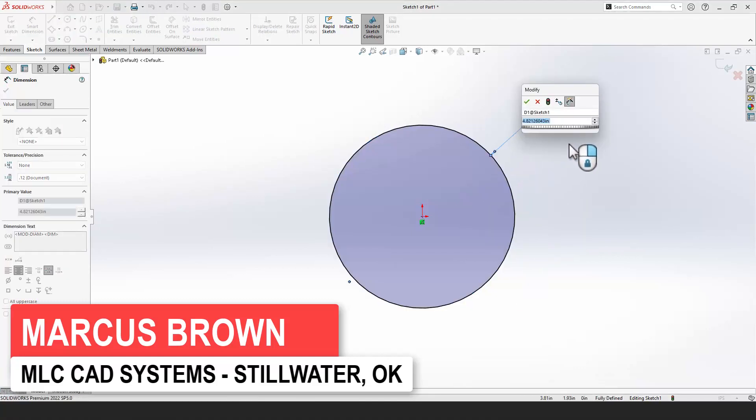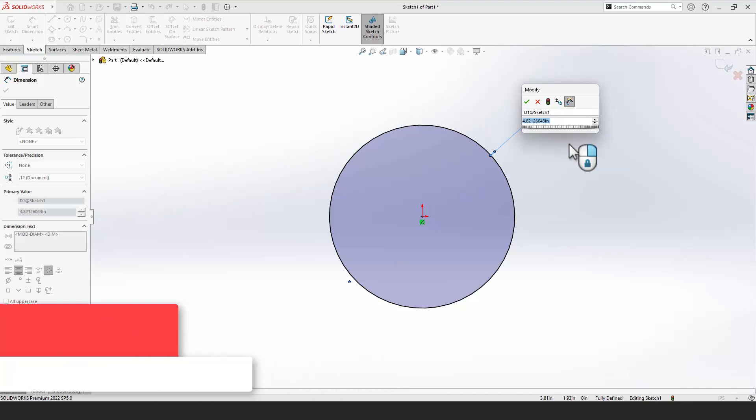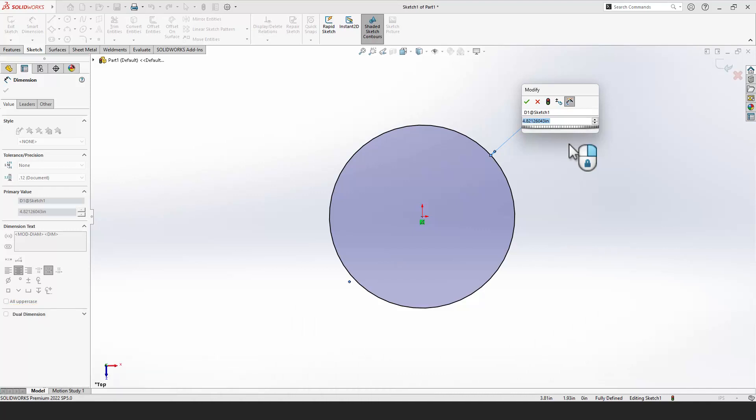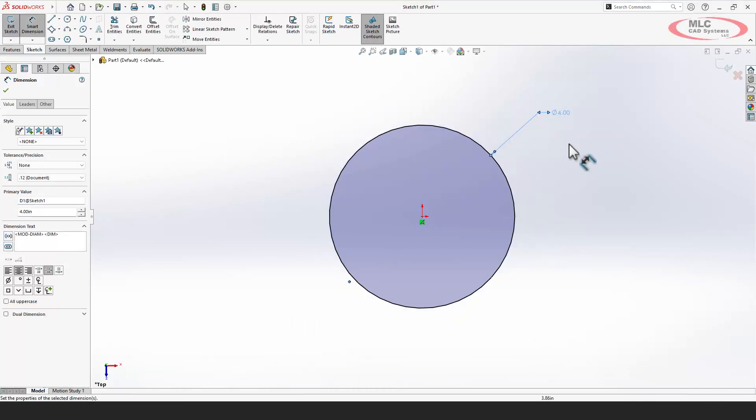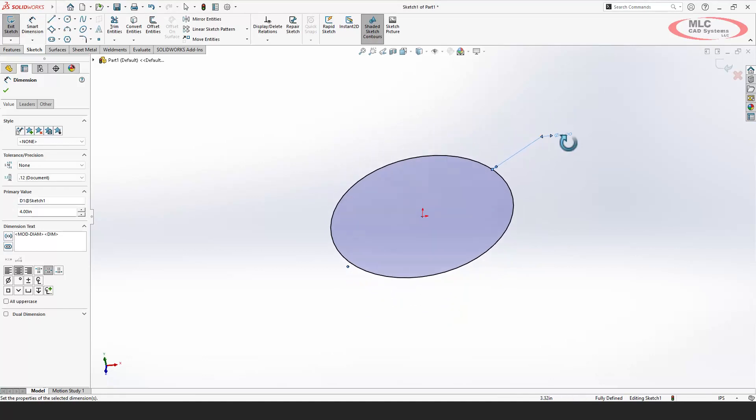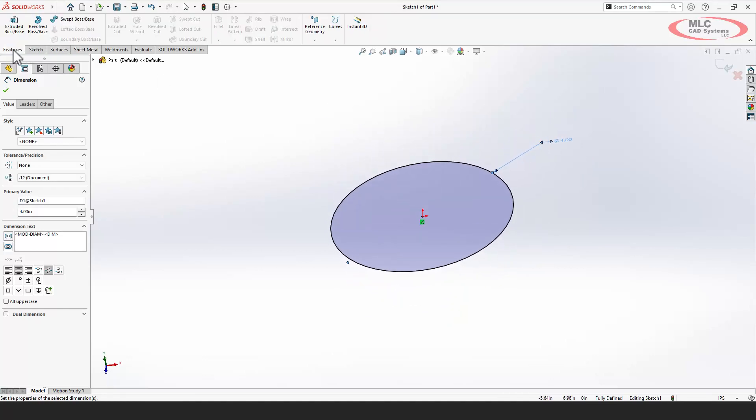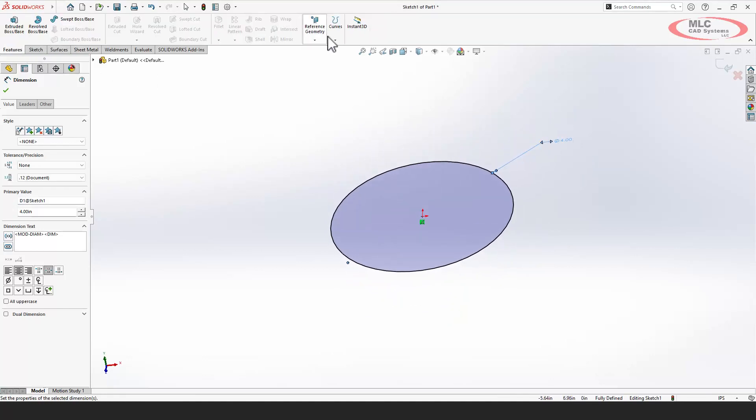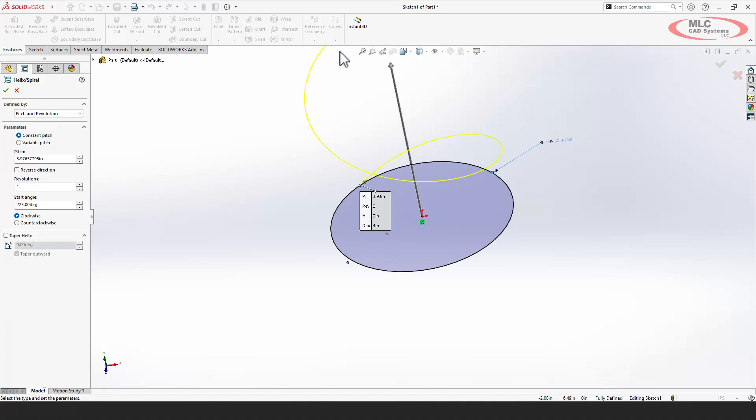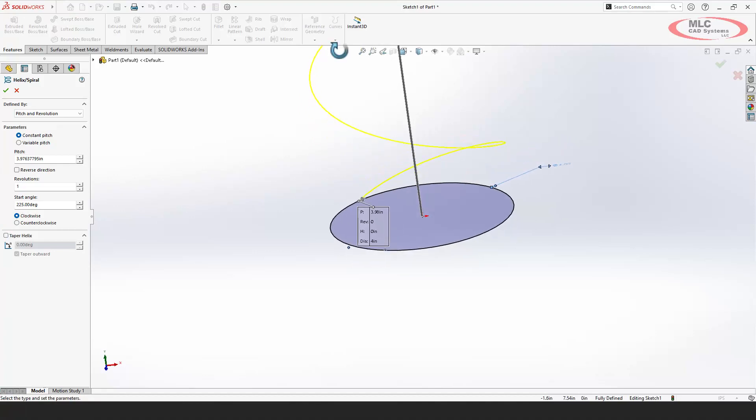Now if you want to create a helix in SolidWorks, it's pretty straightforward. Just go ahead and grab a sketch, 2D sketch, draw a circle, set your diameter of the outside of the helix that you want, and then it's simply a helix feature.